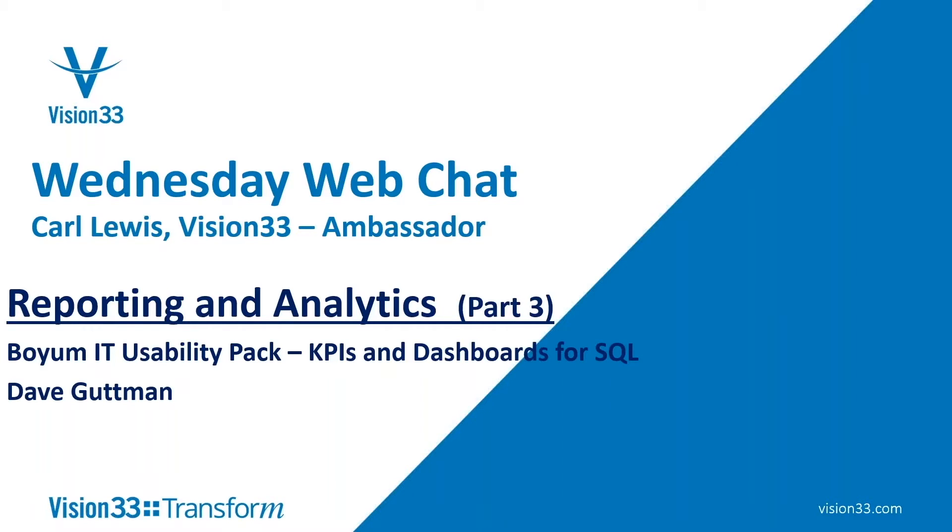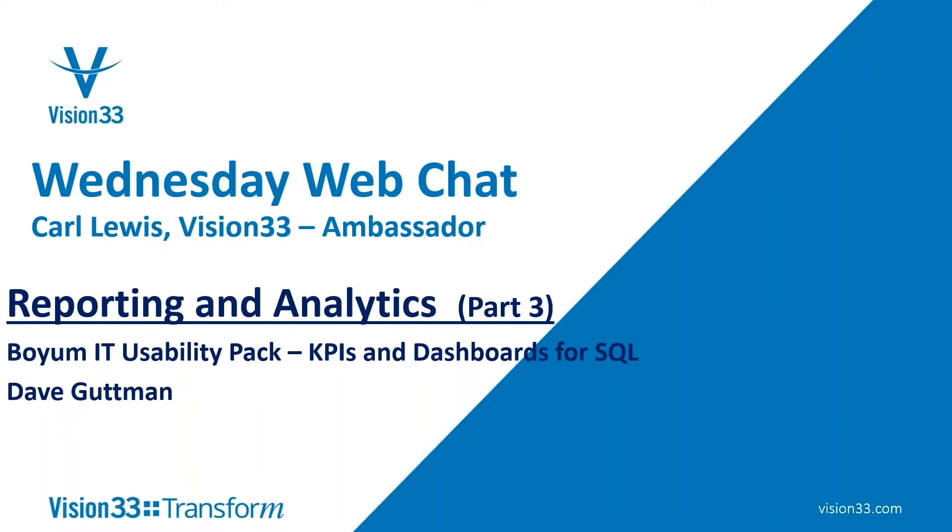You may not know that probably 70% or more of all Vision 33 SAP Business One customers have Boyum IT's Usability Pack and possess this capability. It might not be turned on or developed, but we're going to show you today some intro stuff, and from there you can probably make an impact on your organization.